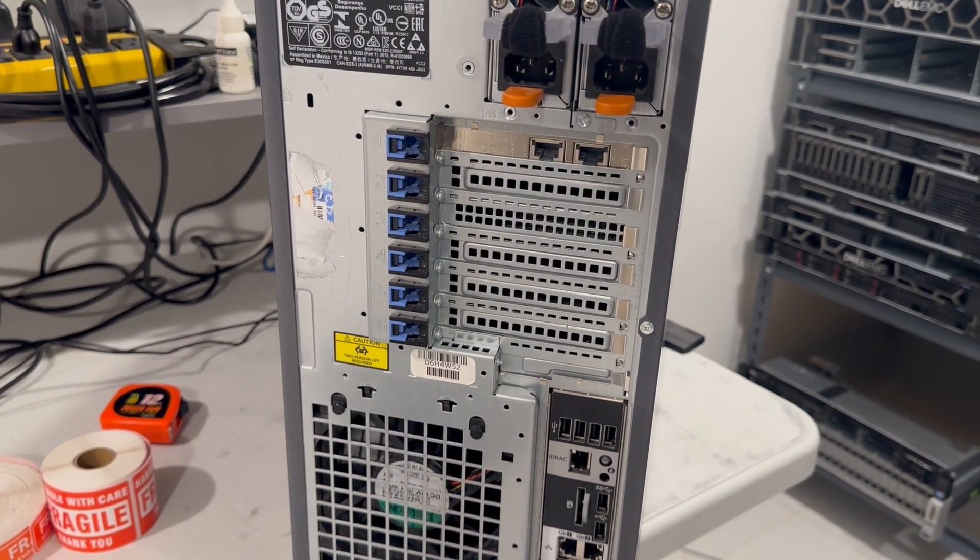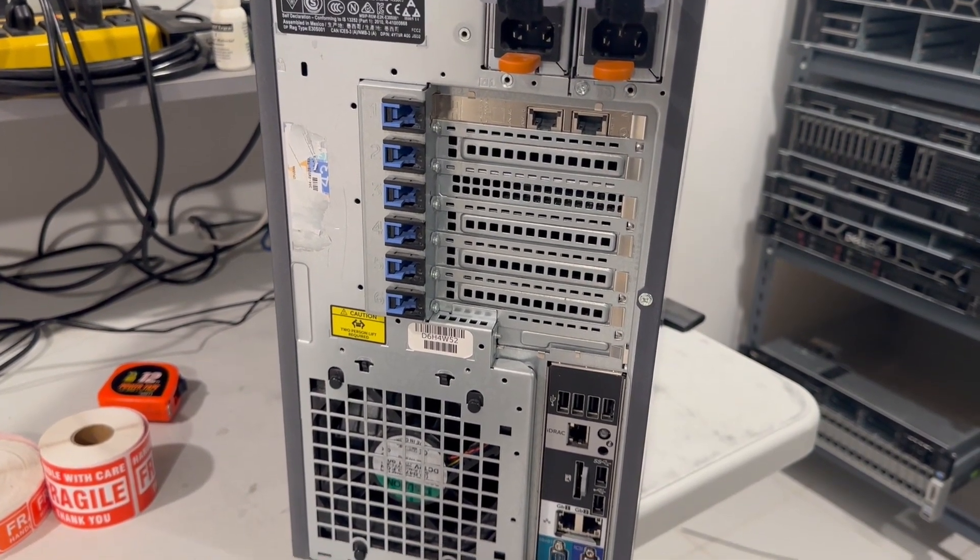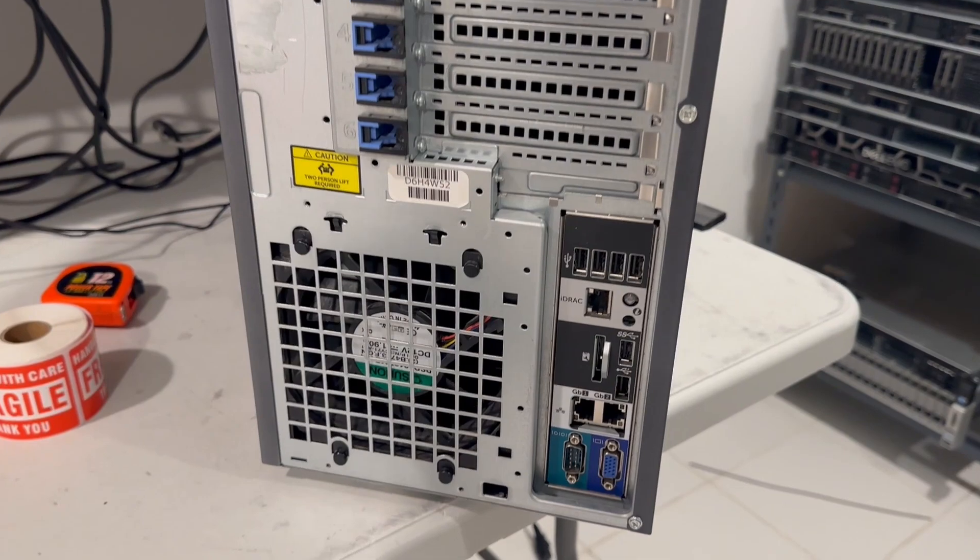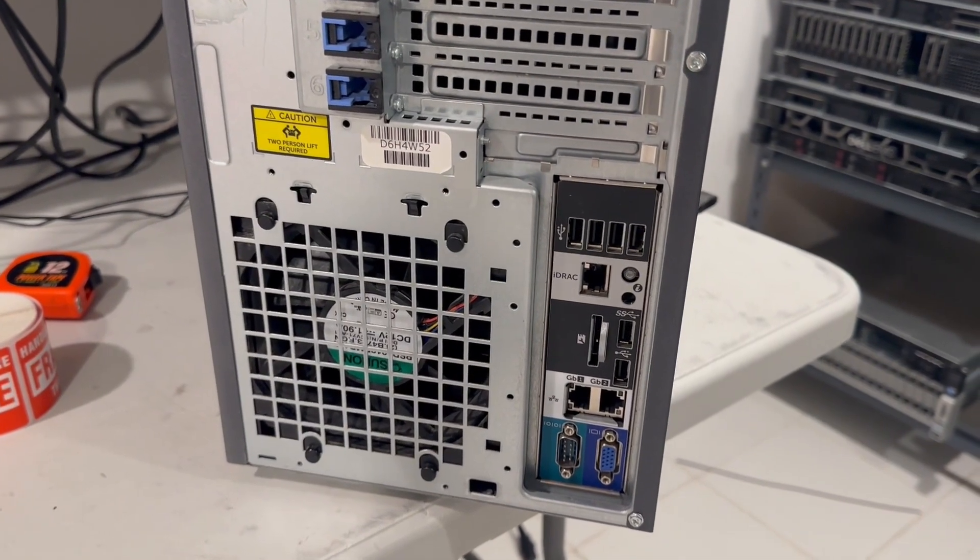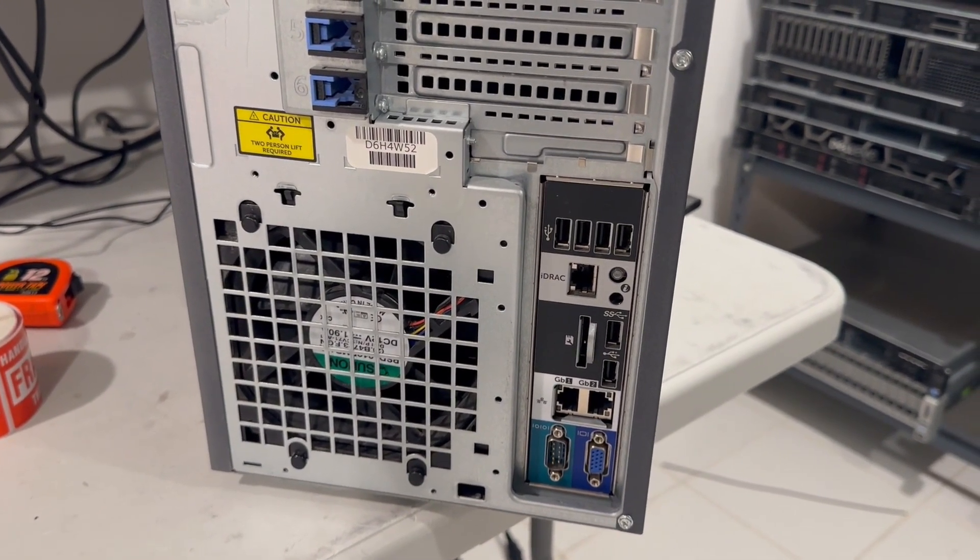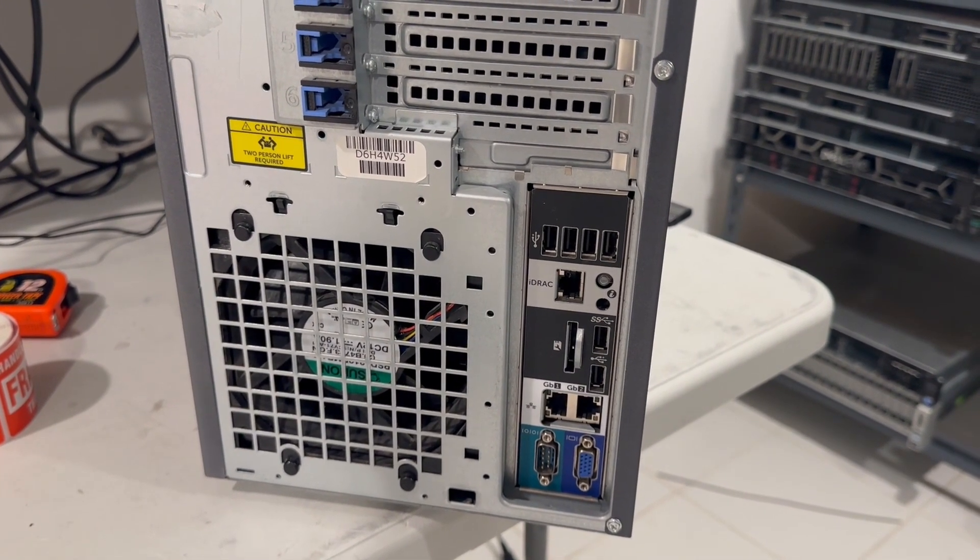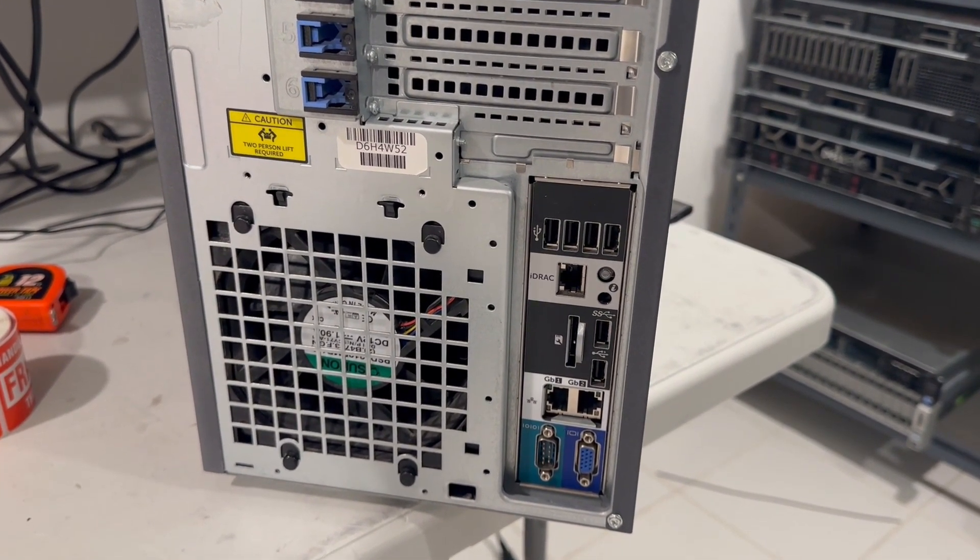On the back panel, users will find five USB 2.0 ports, an iDRAC port, and a single USB 3.0 port for convenient connectivity.